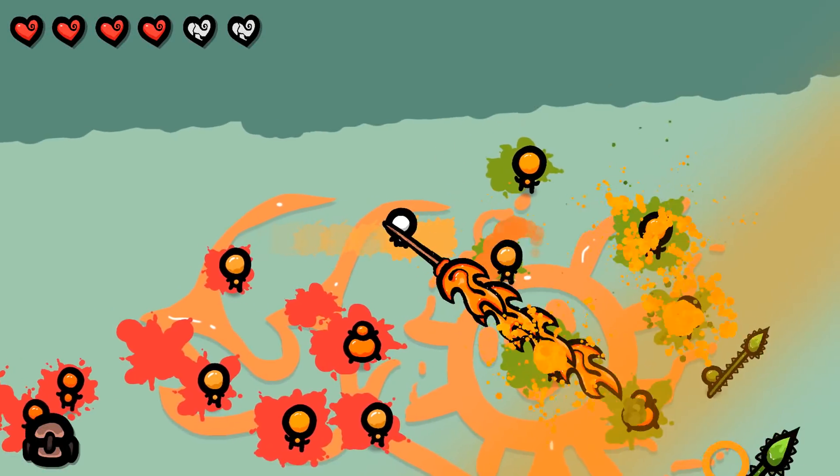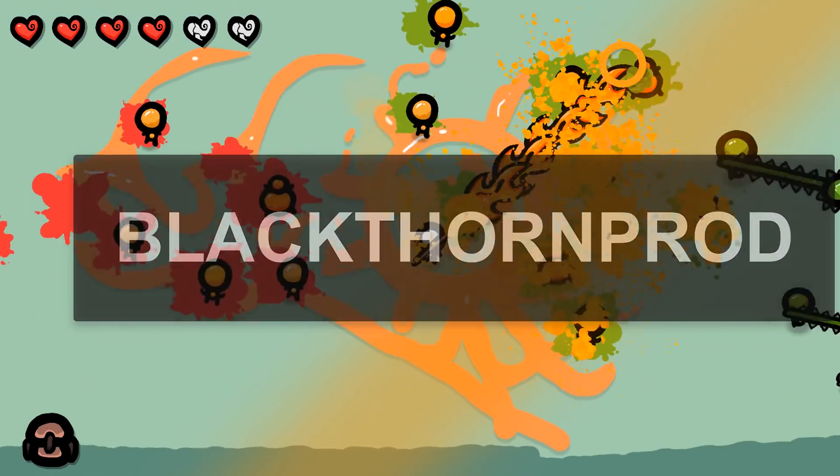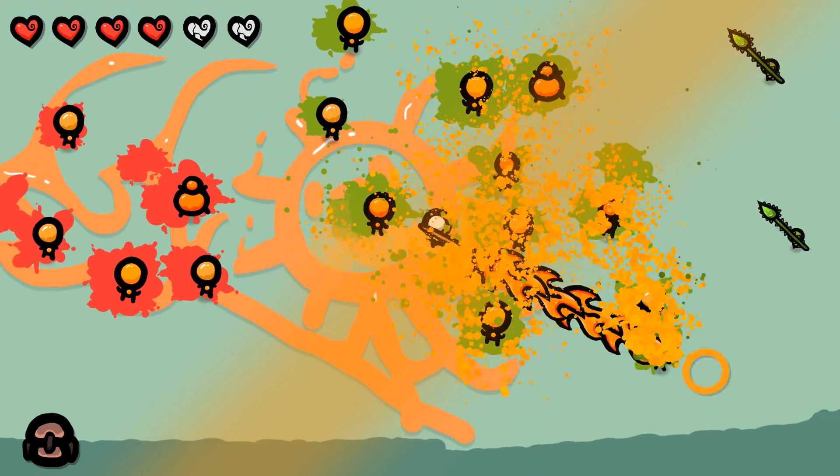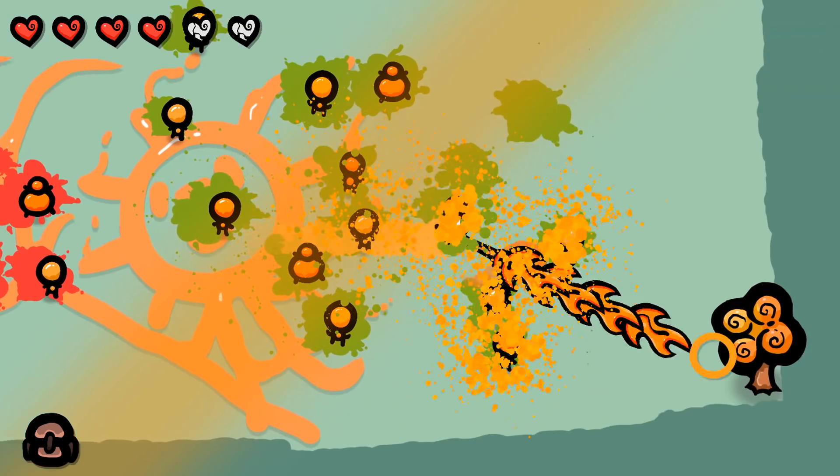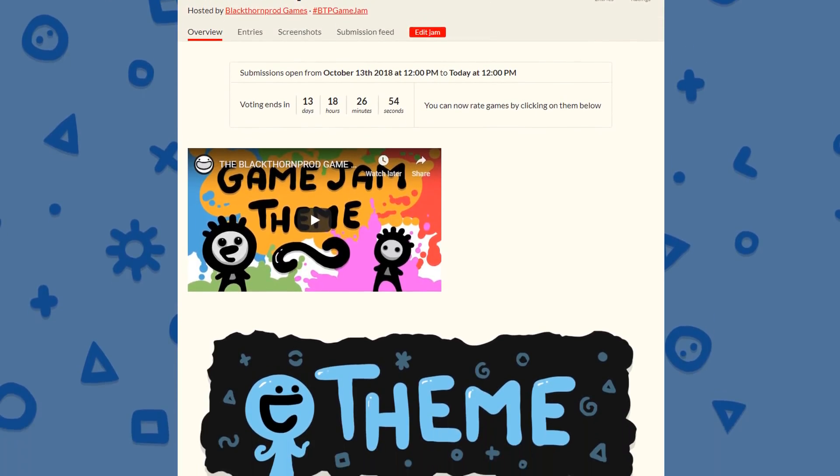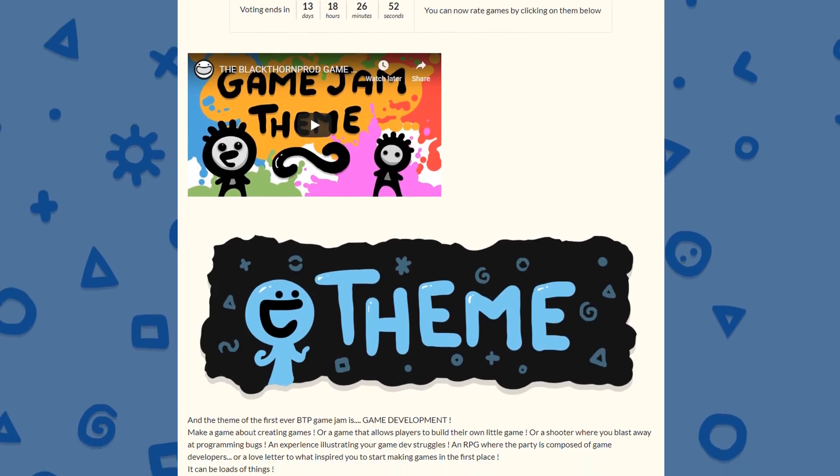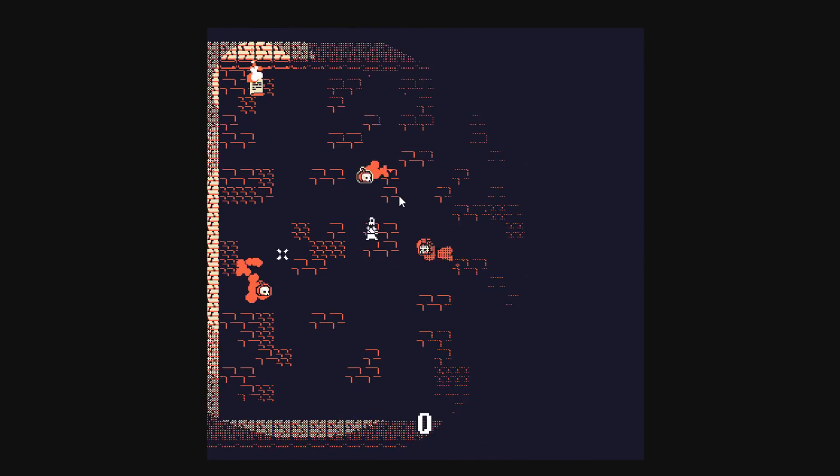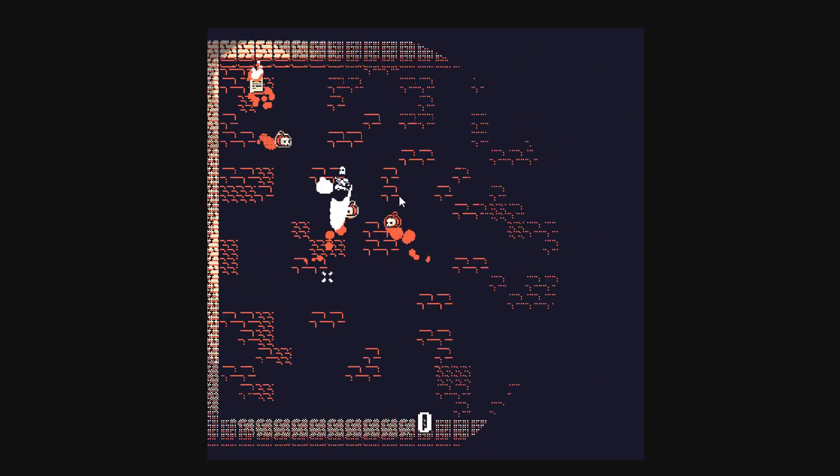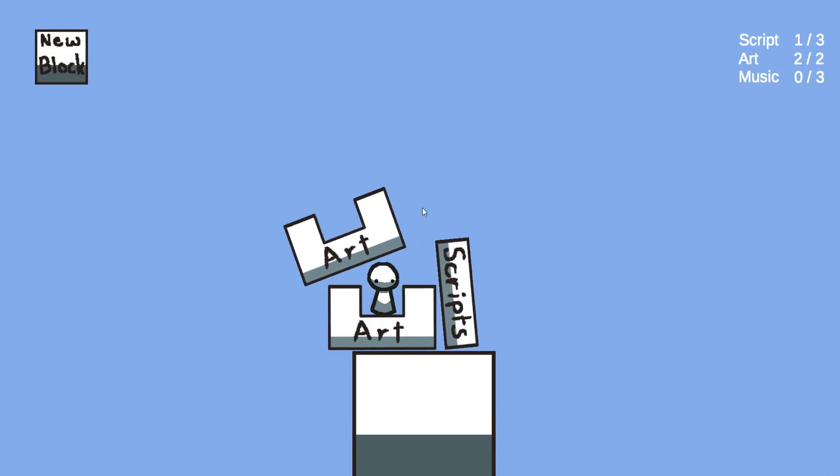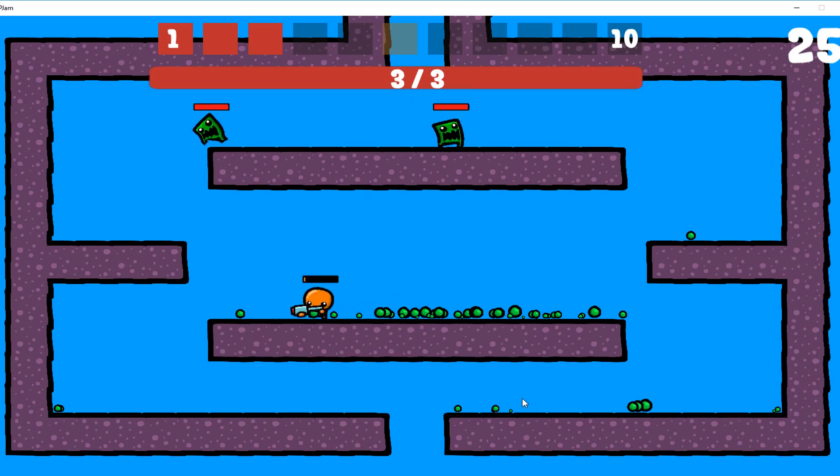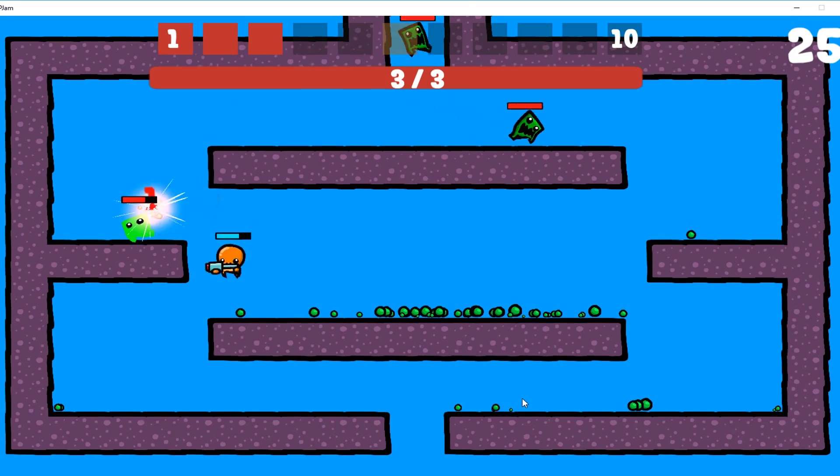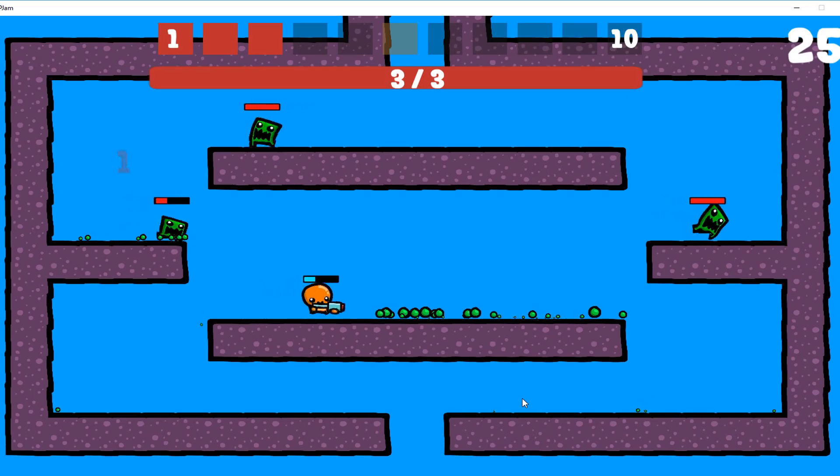Welcome back to Blackthorn Prod. I'm Noah. This week took place the very first Blackthorn Prod Game Jam, which is a game creation event that challenged developers to make an entire game from scratch in only one week around a given theme. The theme of this game jam was game development. In short, to make a game about the game creation world.